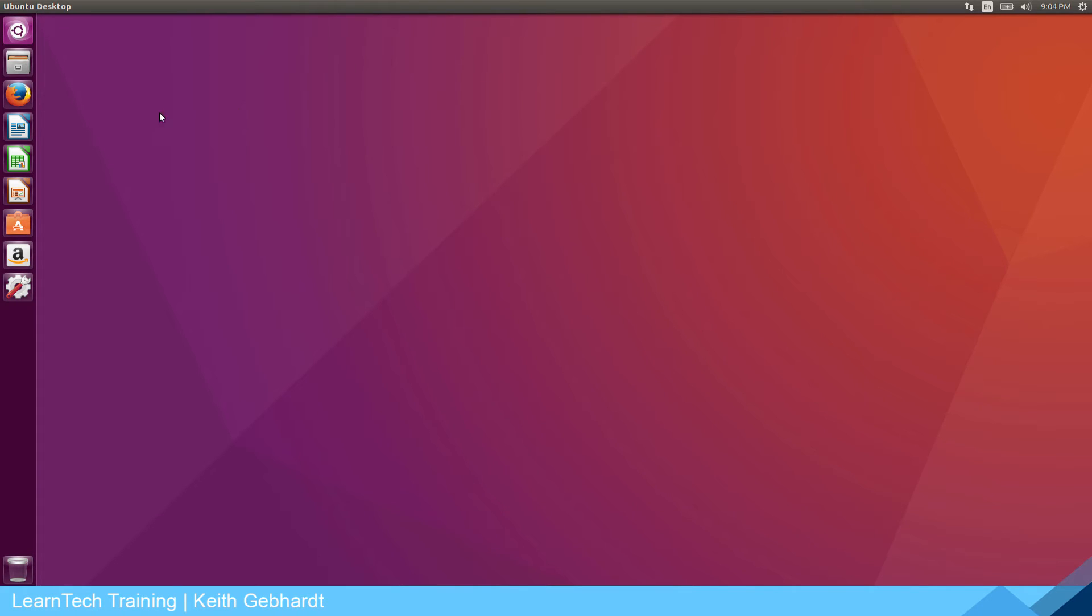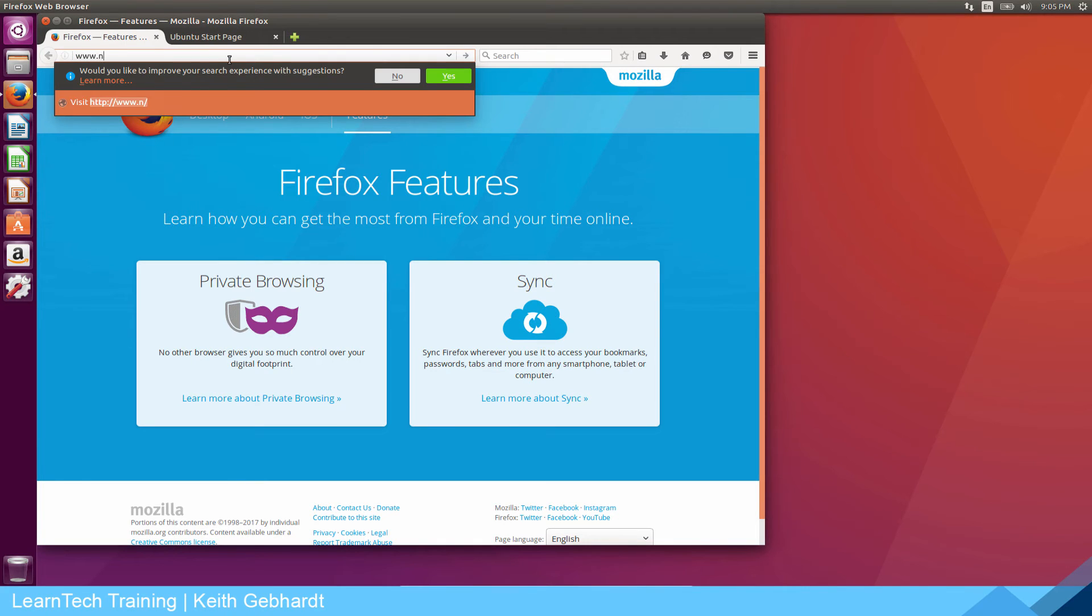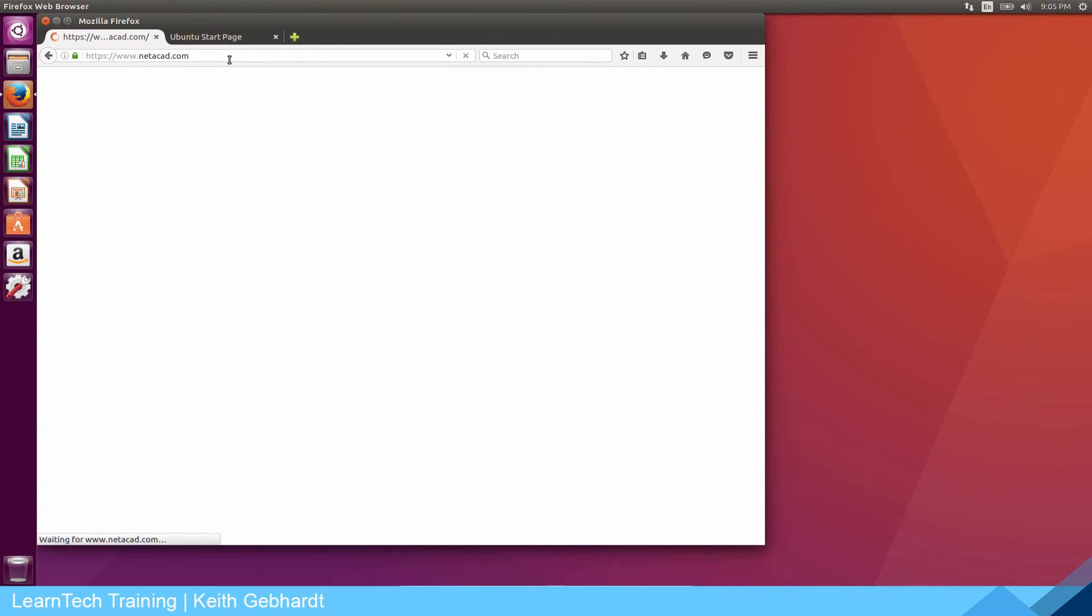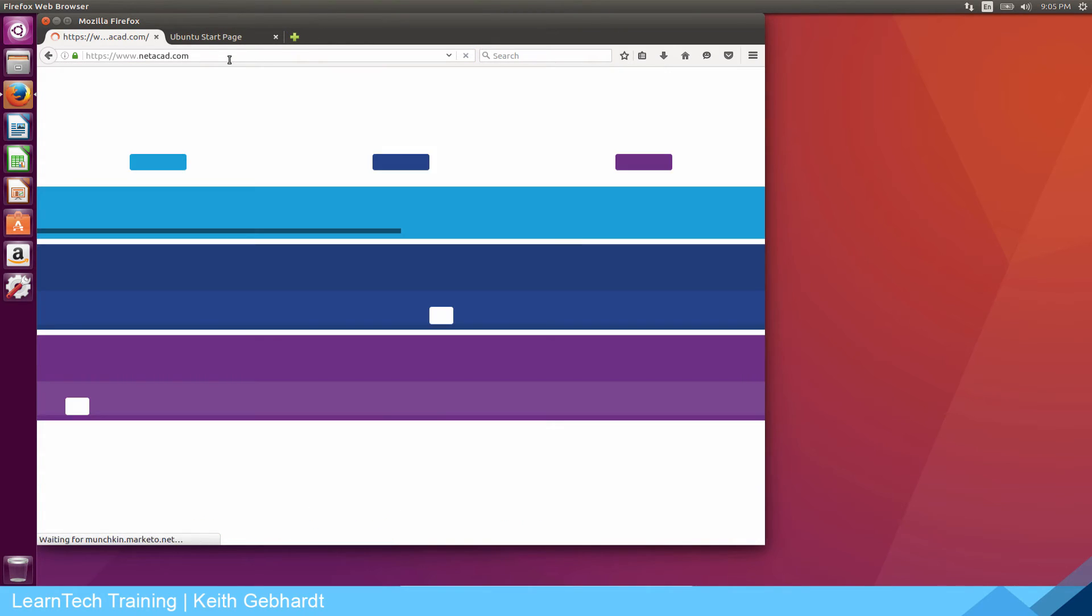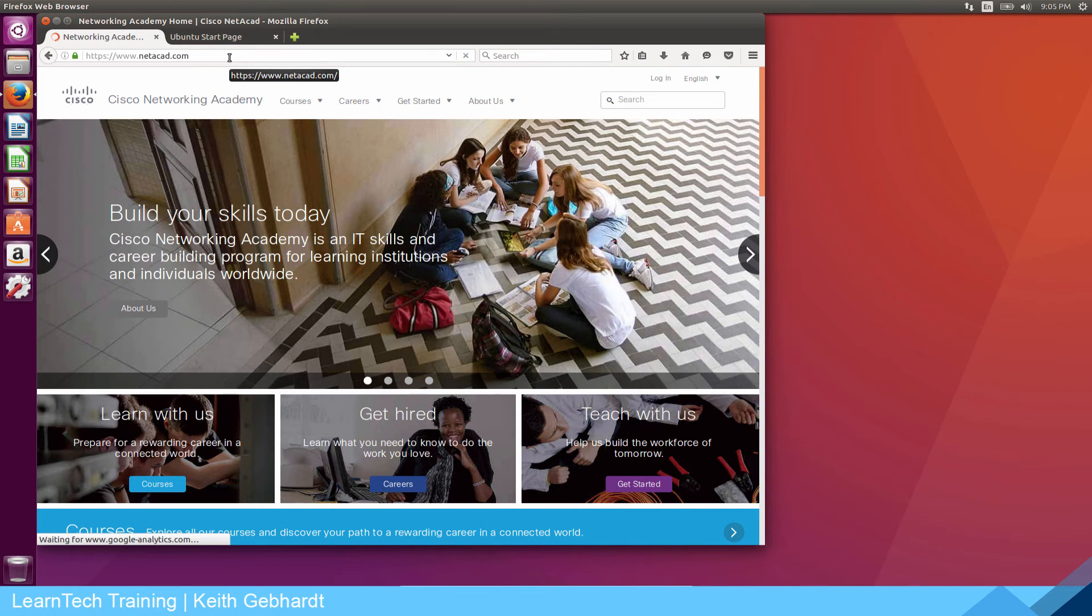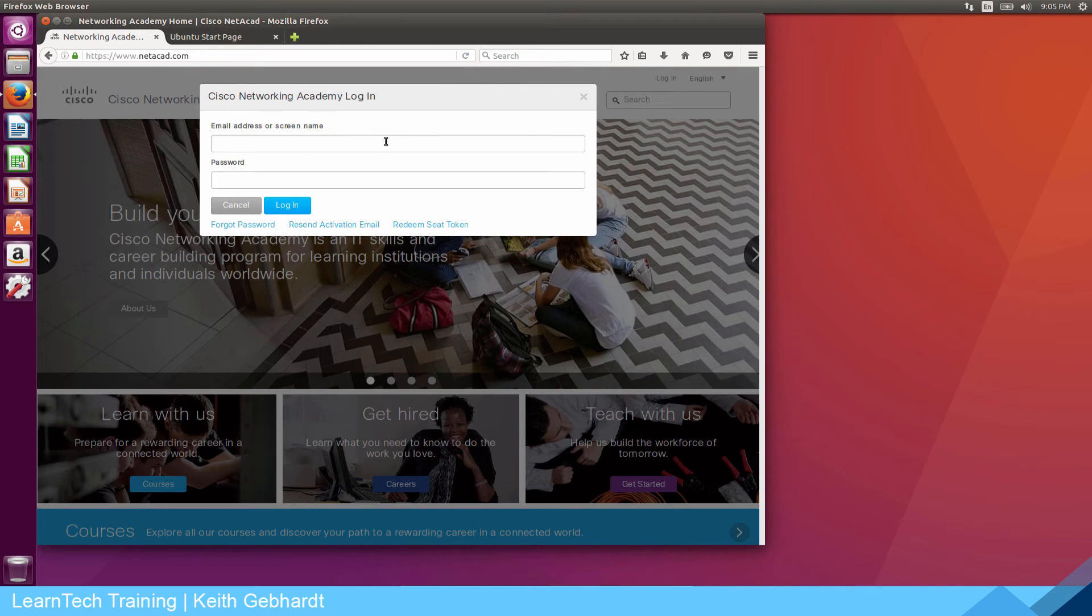Once you get logged into your operating system go ahead and go to your Firefox icon right here. This is your web browser, Mozilla Firefox just like if you run it on your Apple or Windows computer. Once you get into Mozilla Firefox you're going to type in www.netacad.com. This is Cisco's Network Academy website where you need to go to actually install Cisco packet tracer. If you do not have an account with netacad.com you need to create one. It is free to create one and I recommend you create one not only to follow this tutorial but there's a lot of useful information on this website as well. You're just going to create an account or log in. I'm going to pause the video while I log in.